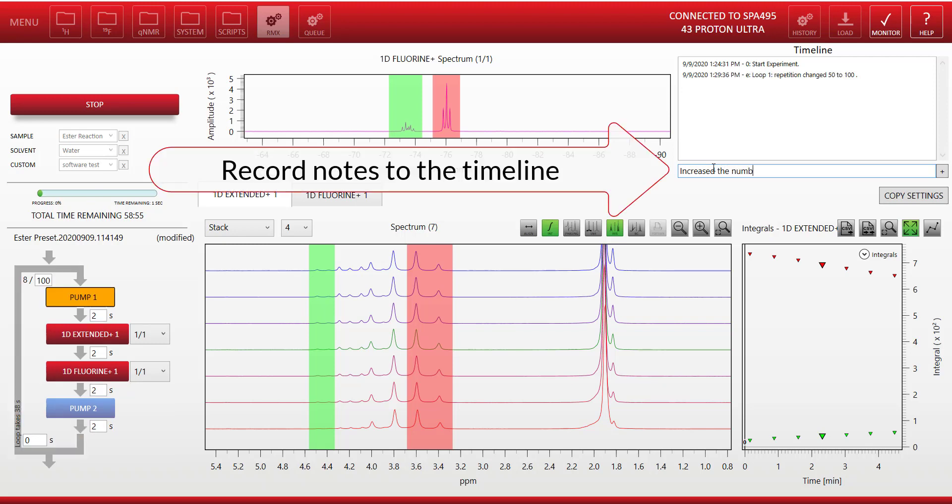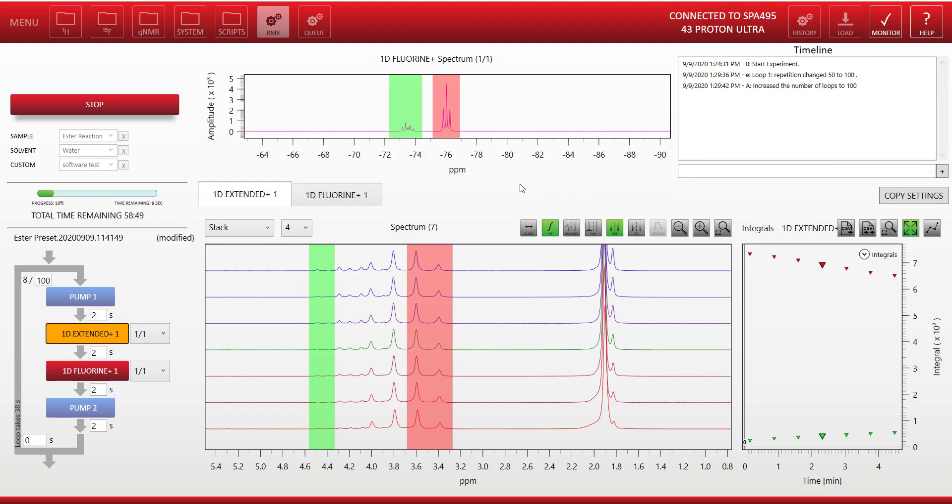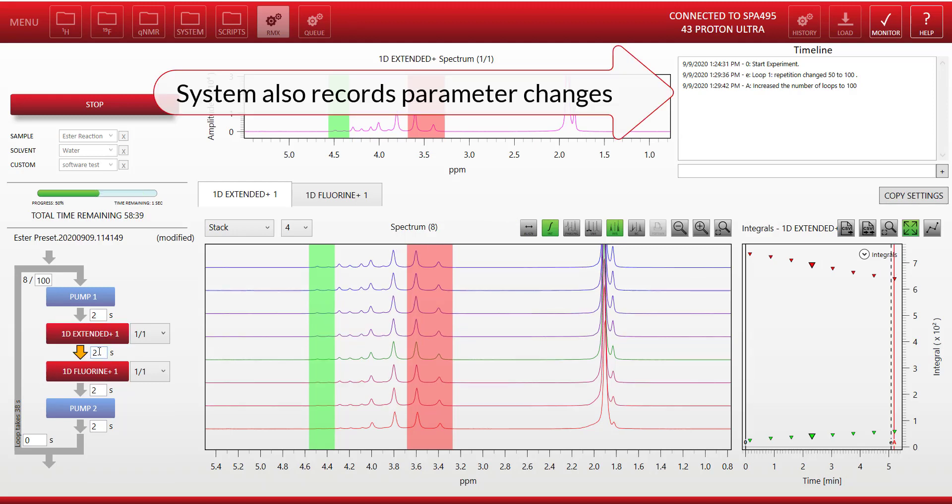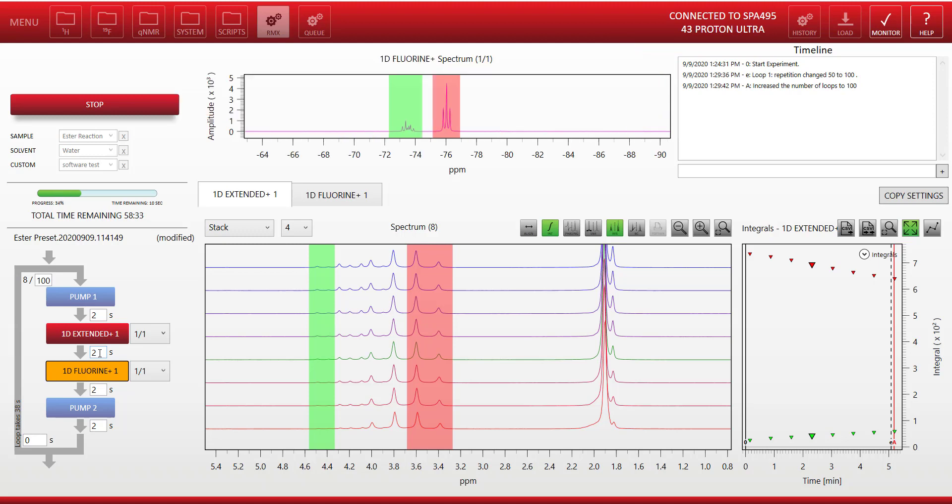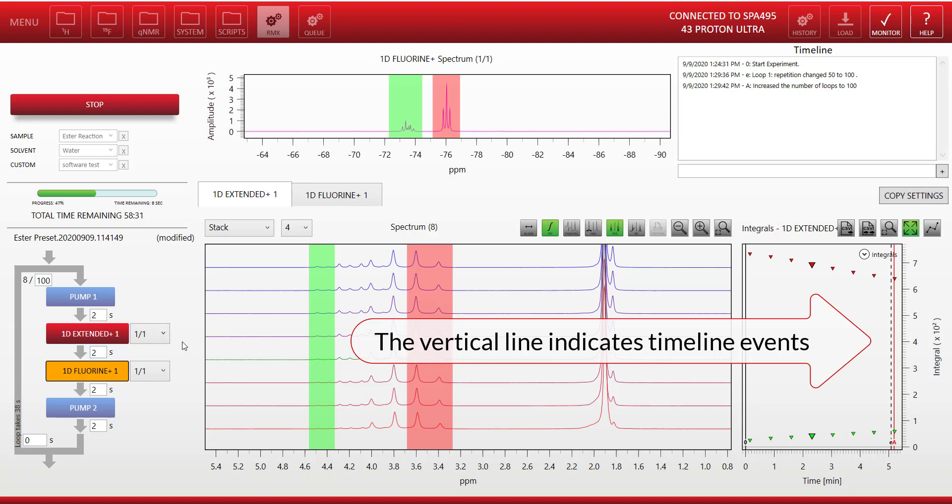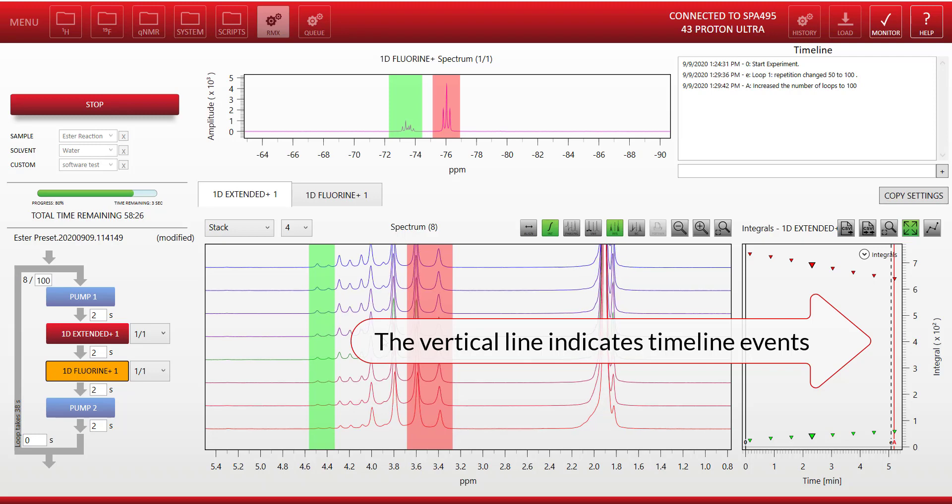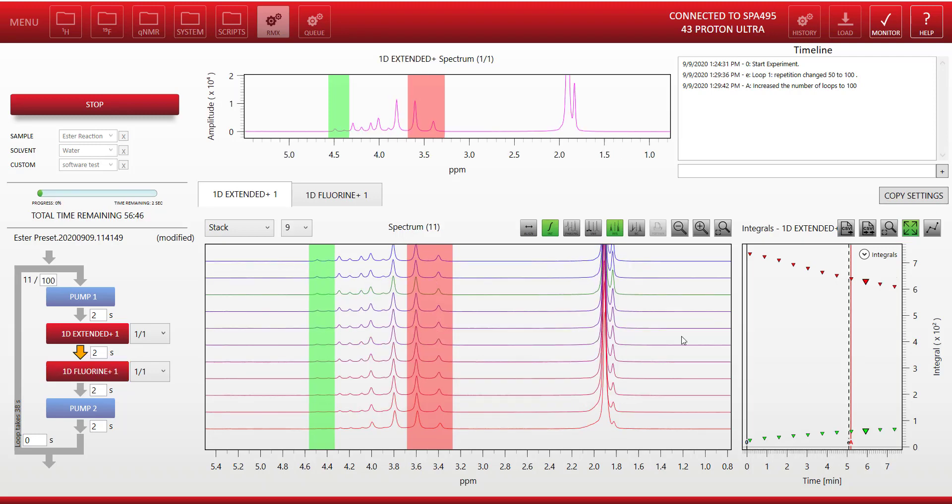In the top right there's a timeline window where we can record notes. So for instance here I can record that I've increased the number of loops to 100, or any changes to the reaction if I added another material to the reaction that could be recorded in the timeline as well. The system itself also records any parameter changes to the timeline, and you'll notice on the integral plot it puts a vertical line wherever there's a particular event in the timeline, so you can see where in the progress the changes were made.